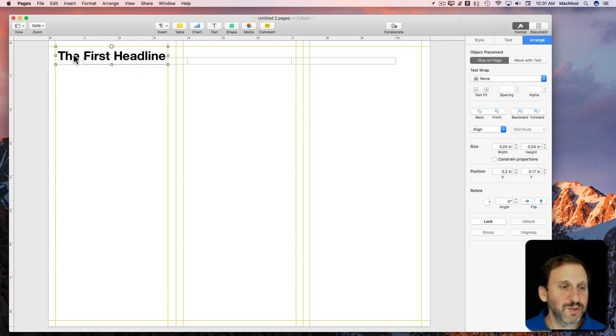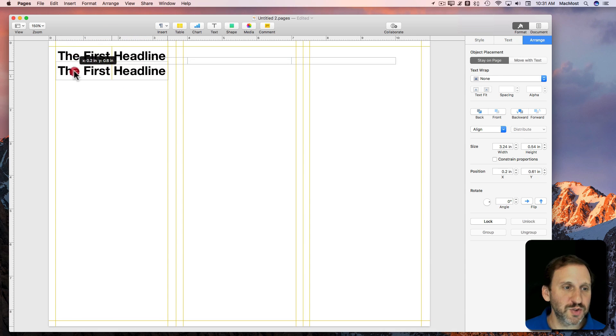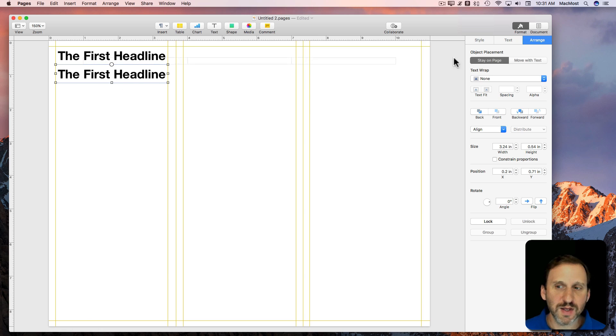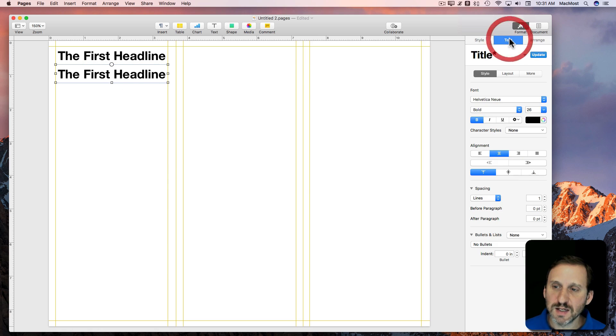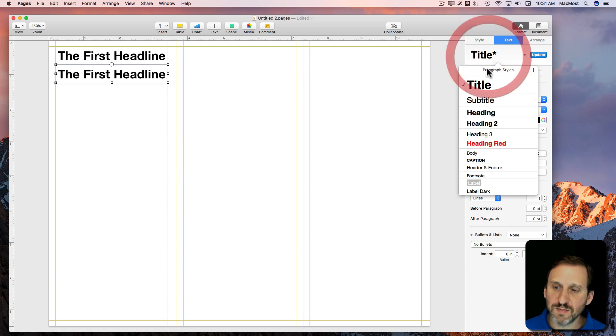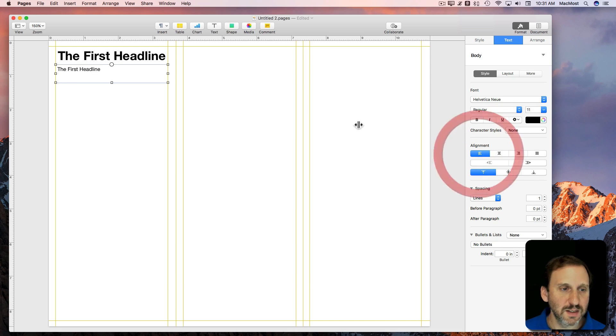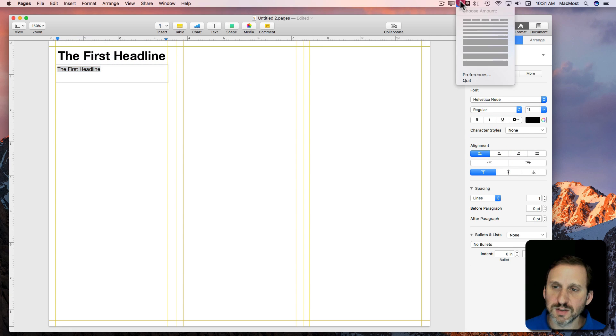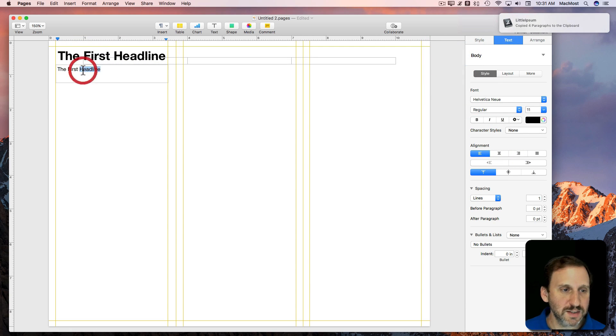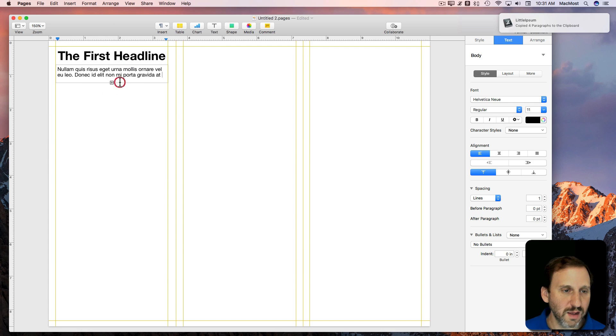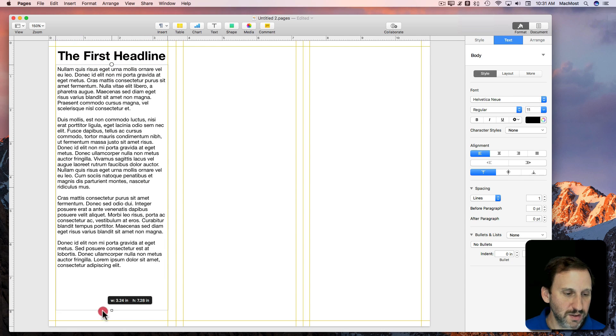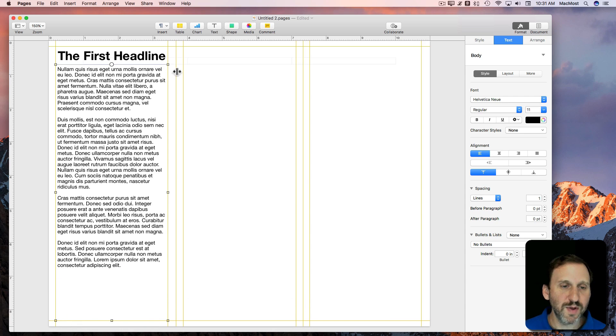Now I'm going to Option Drag just for speed to create a copy of this text box so I don't have to copy things. I'm going to set the text here to be body text and I'm going to insert some sample text in here. I'm going to grow it a bit.